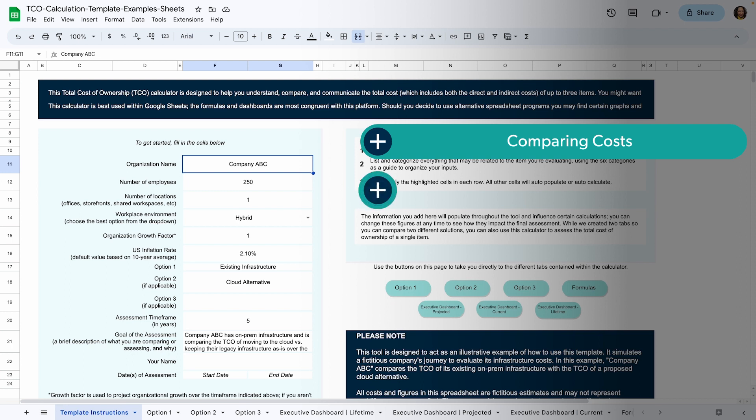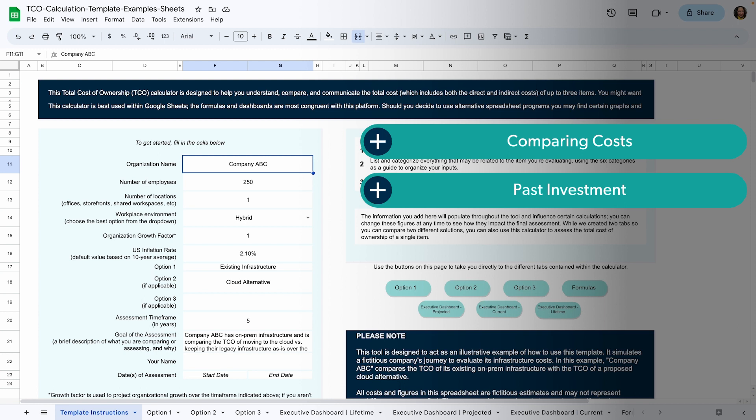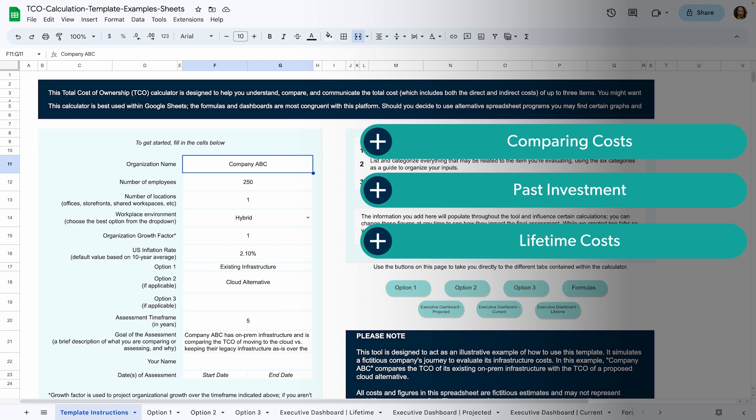Finding out how much money you've invested in a solution - TCO can help you calculate all the costs that have gone into a certain solution or tool set since you originally acquired it. Assessing the lifetime costs of a tool or asset - this combines past and future costs to show how much something would cost throughout its life.